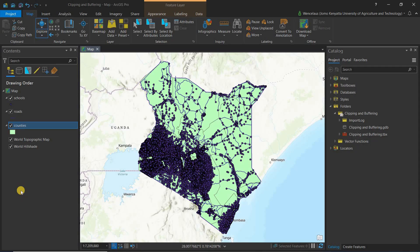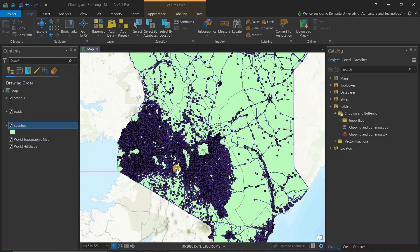Hello everyone and welcome to today's session where we'll be talking about clipping and buffering in ArcGIS Pro. I've already added the data — the country Kenya, the schools in Kenya, and the roads in Kenya. We want to clip data for one county: Nairobi County. We're going to clip the schools and roads in Nairobi County.